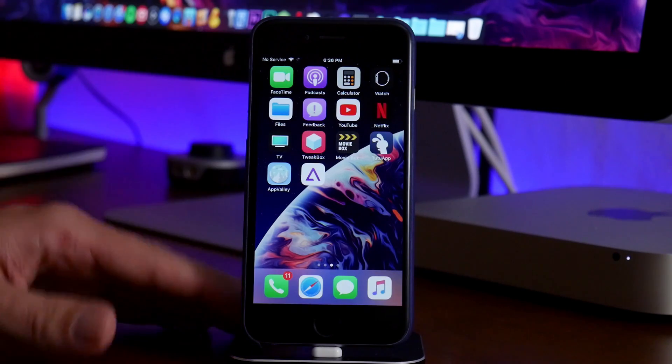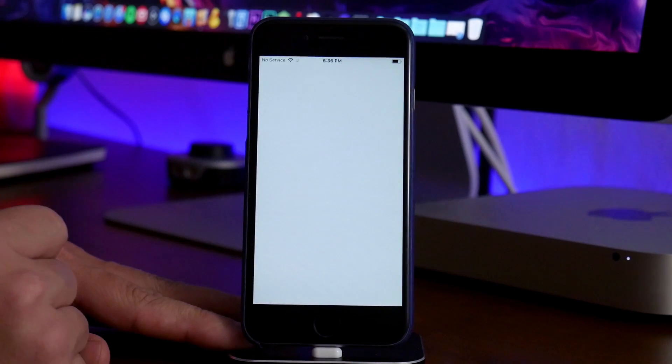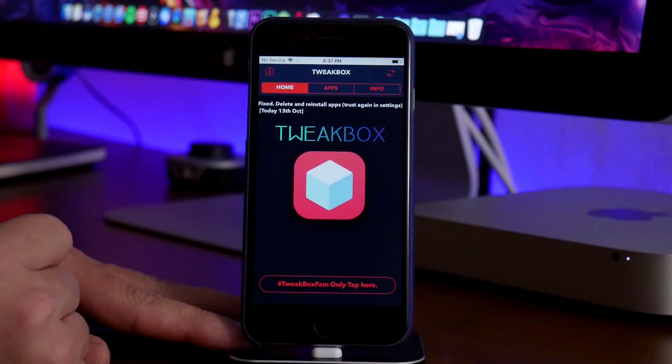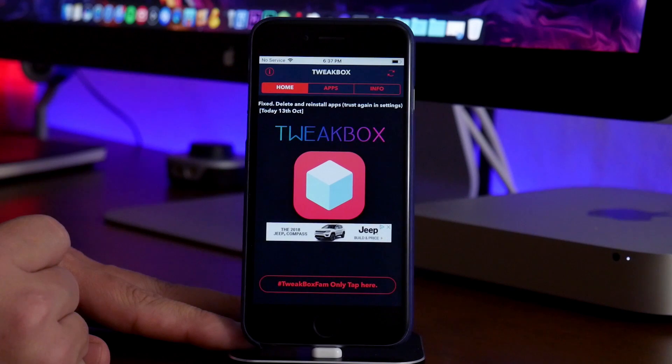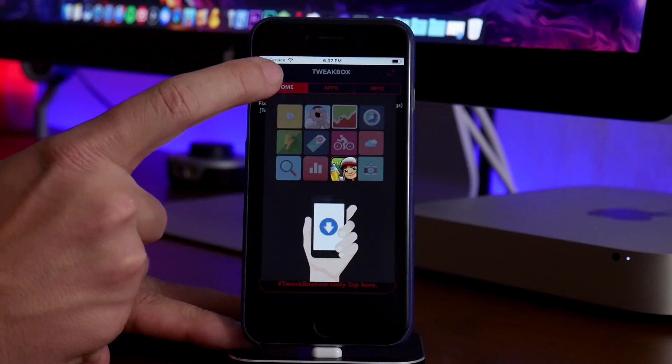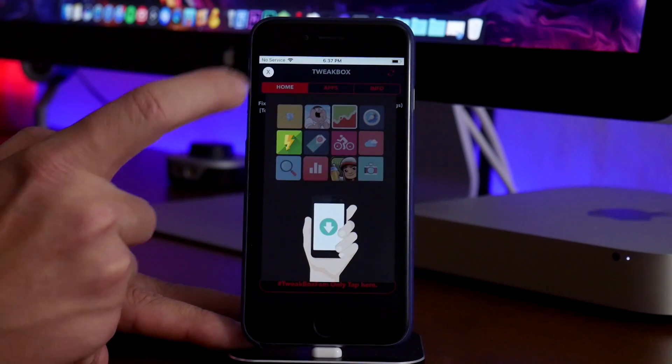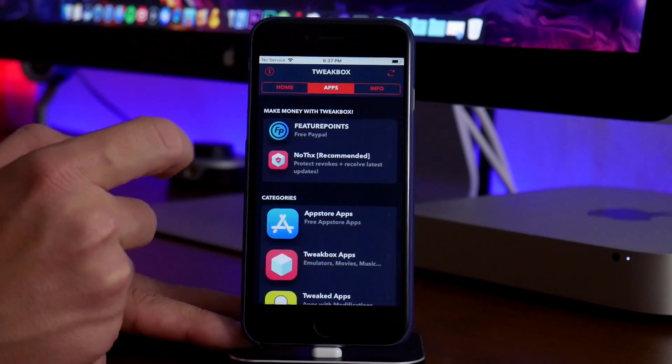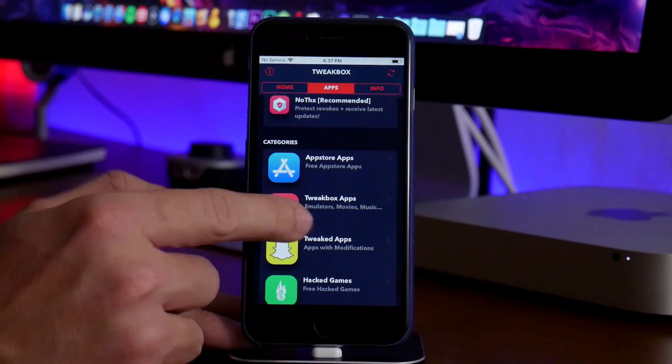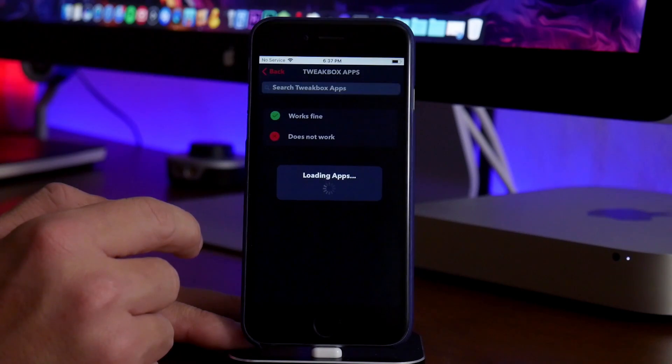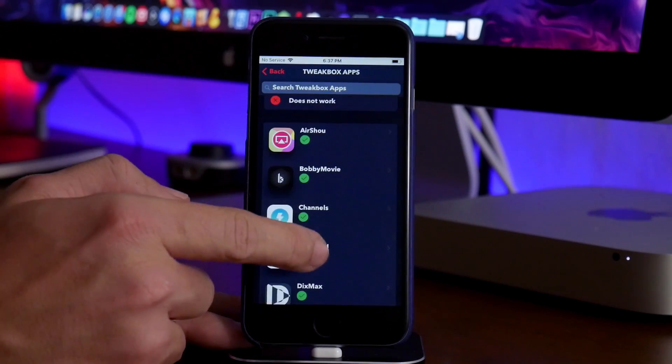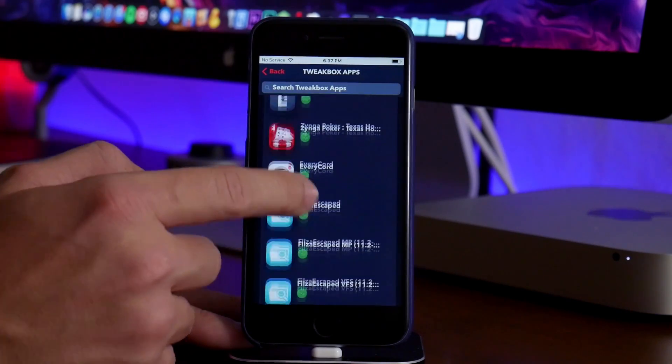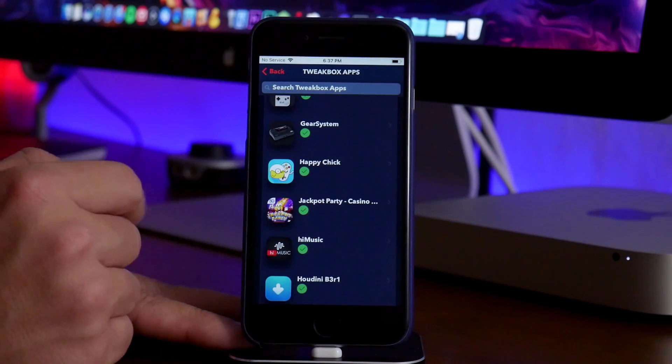So like I said, we'll go into TweakBox here and we'll let it load up and we will have to close out of the advertisement here in just a second. Alrighty, so what you're going to want to do is go into the apps section. Go ahead and go into the tweaked apps section and then we will scroll down until we find Happy Chick. It's just a little bit down here and there's Happy Chick.